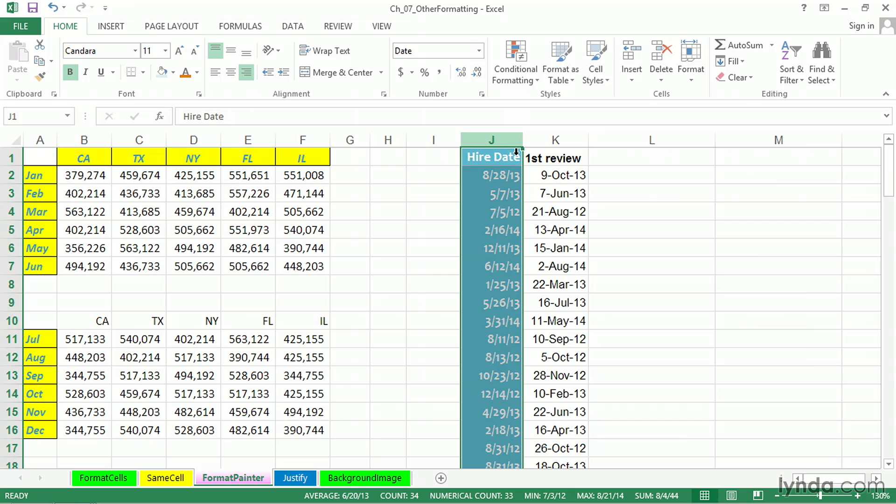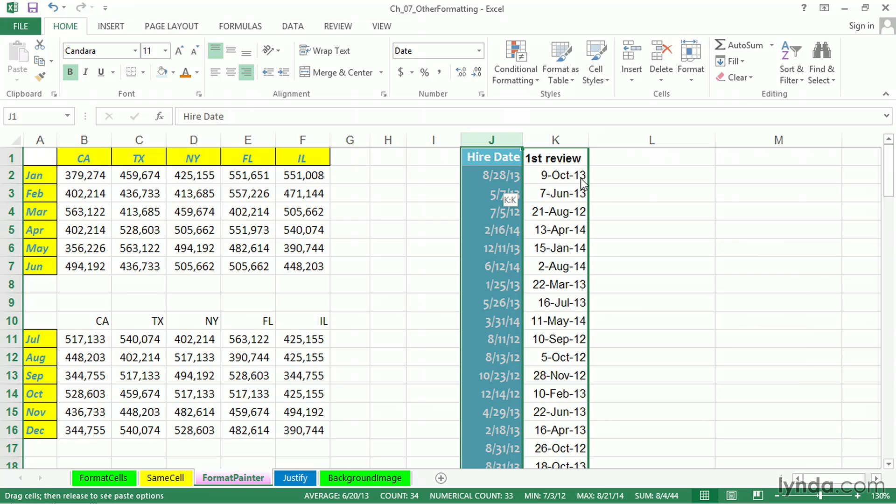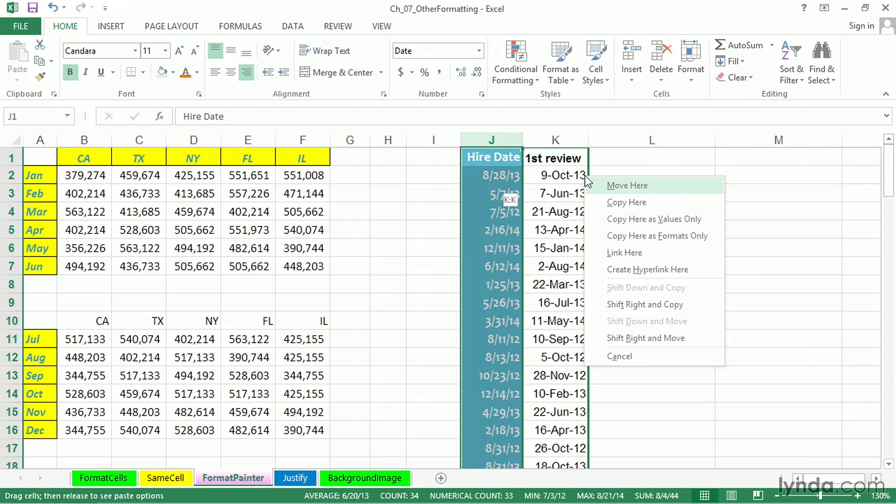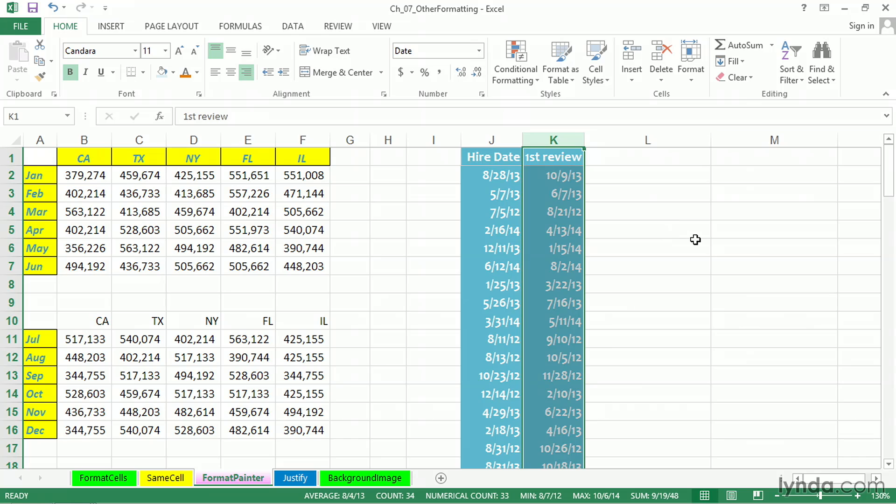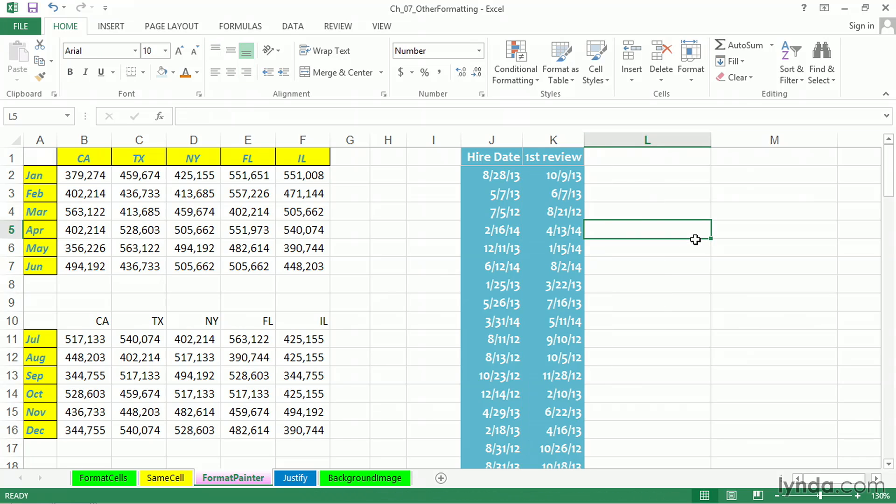And another way to copy formats is, after selecting the data whose formats you want to copy, you can point to any edge, left, right, top, hold down the right mouse button. Now, that introduces the concept of a shortcut menu, but we won't see this until we drag onto the receiving area, Column K, let go of that right mouse button, and here's a menu, copy here as Formats Only, and we see what's happened.